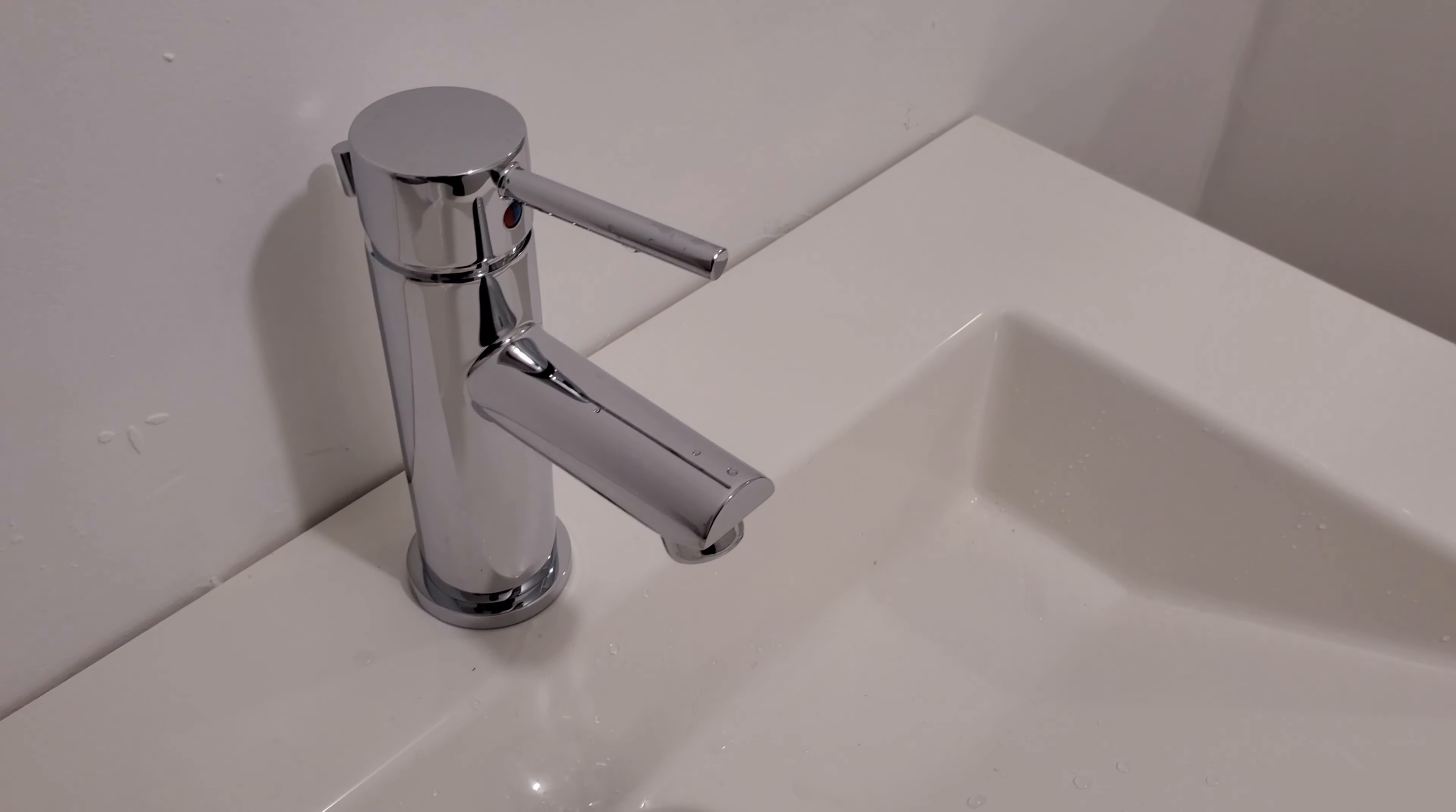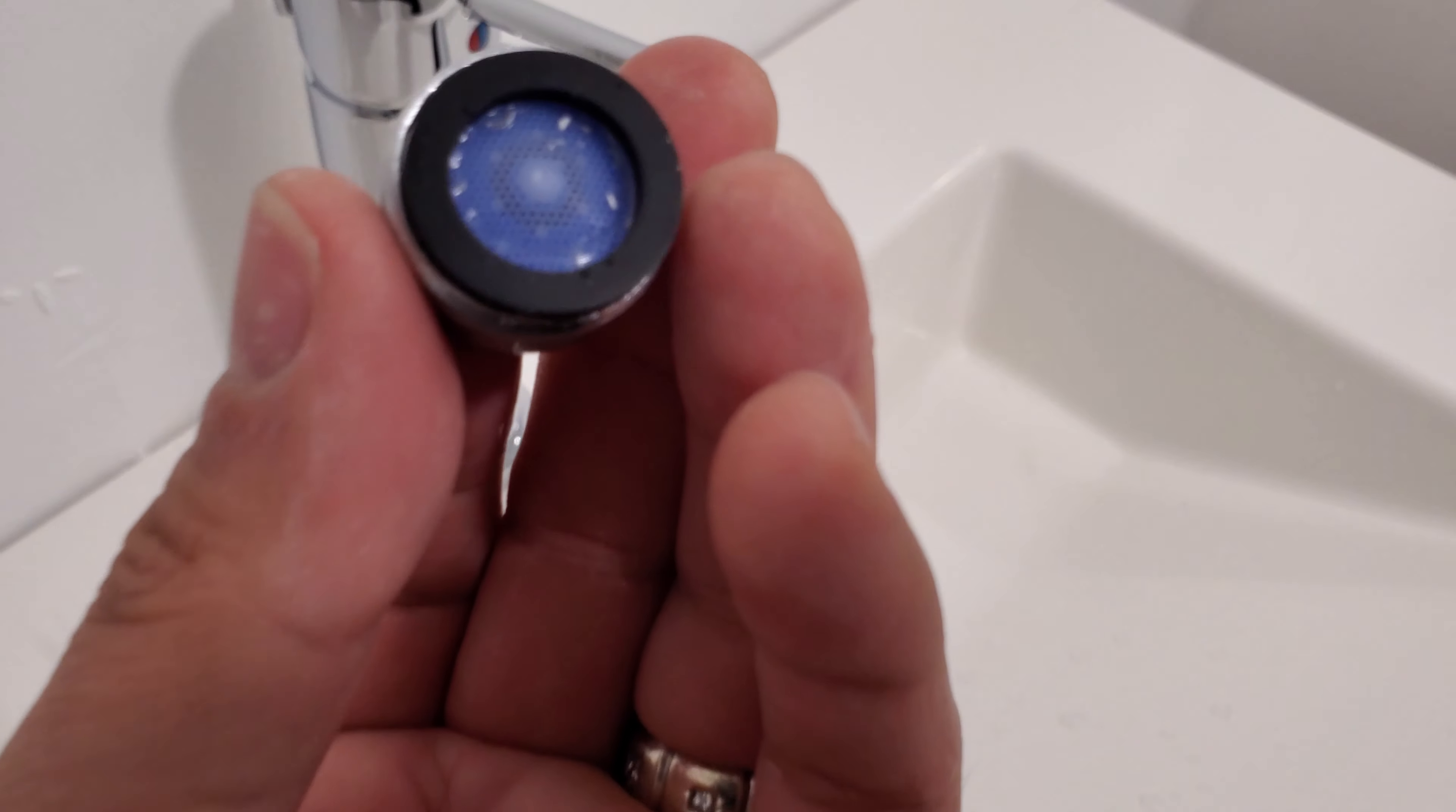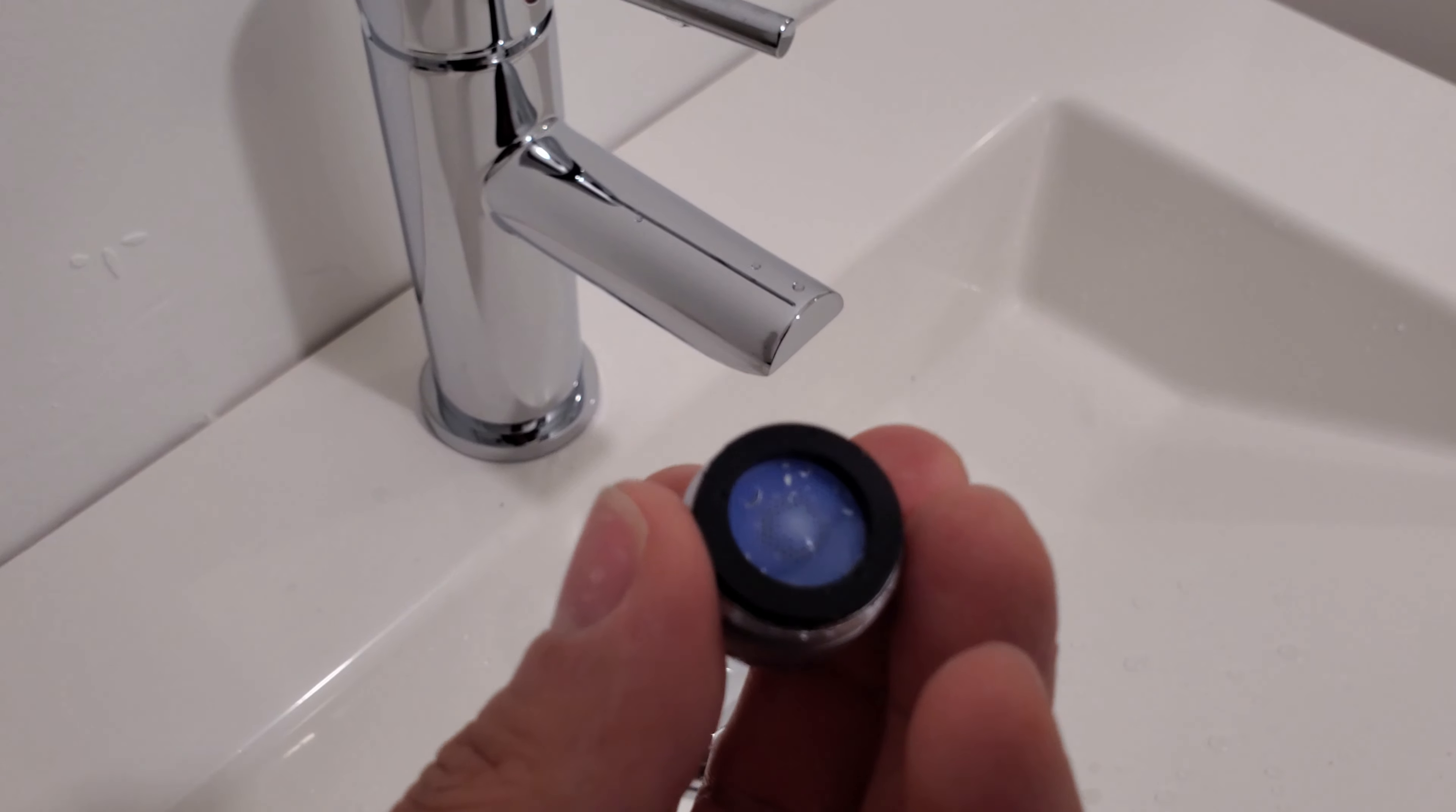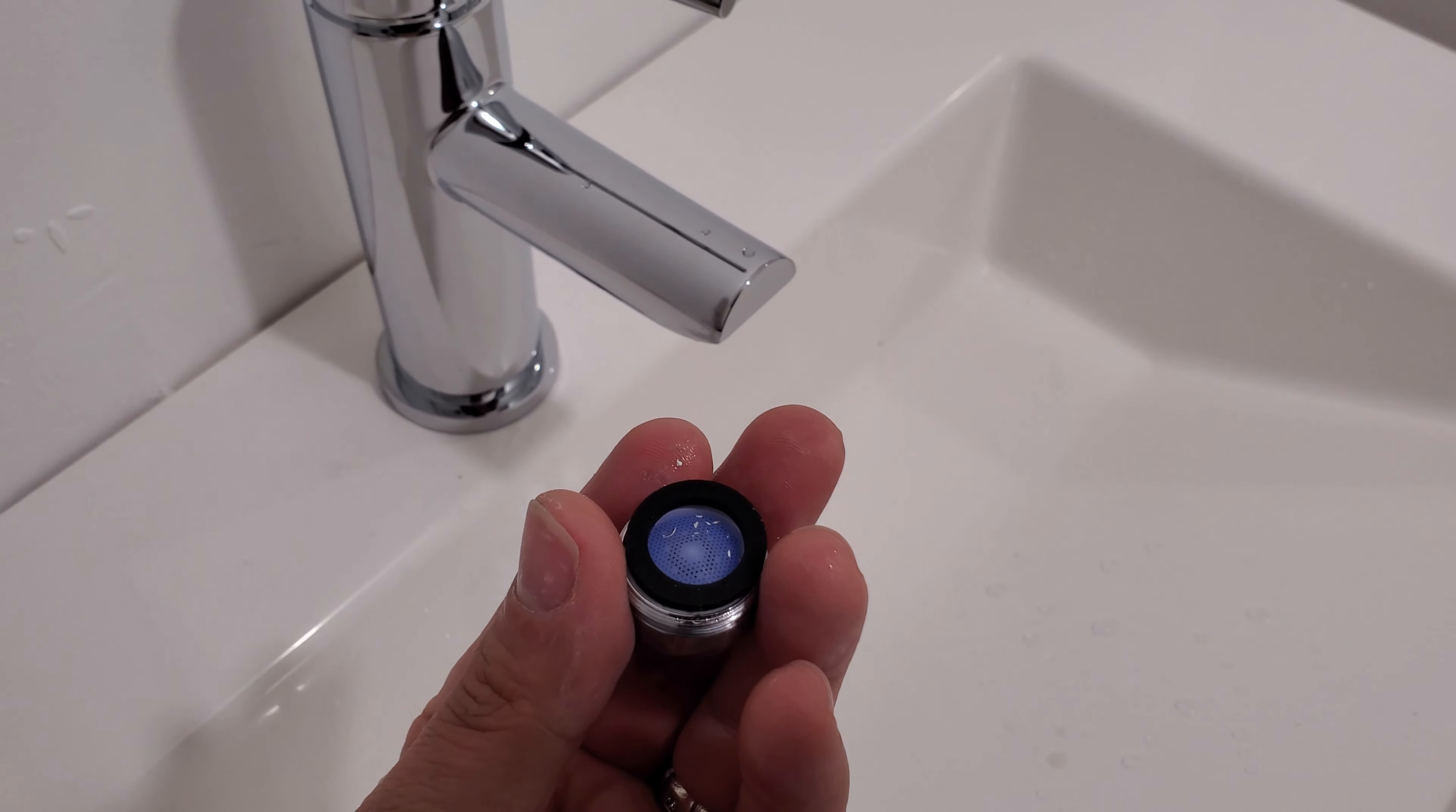If you don't get a lot of pressure, what you want to do is take this off. You'll have some debris in here because I just installed it, and there might be little rocks or debris that you can clean out. Just clean that out and you'll have better pressure.